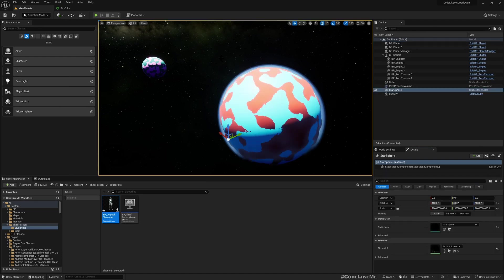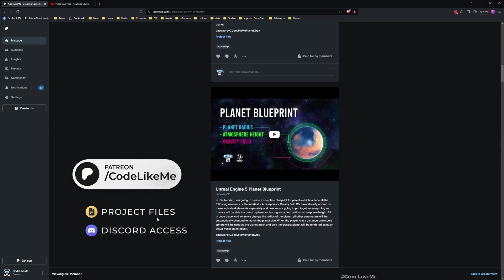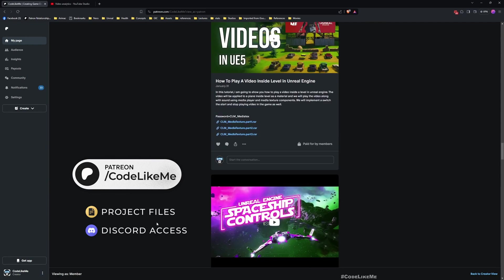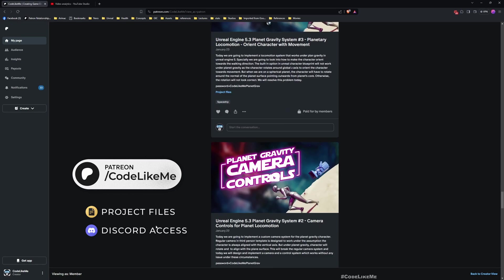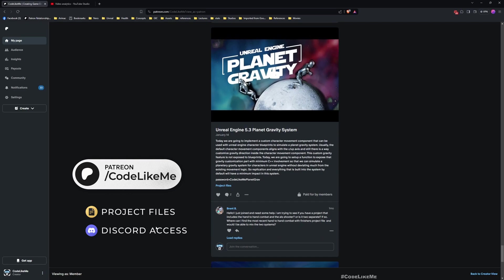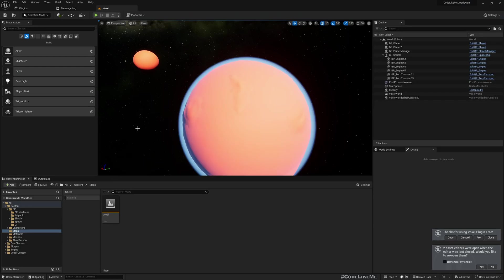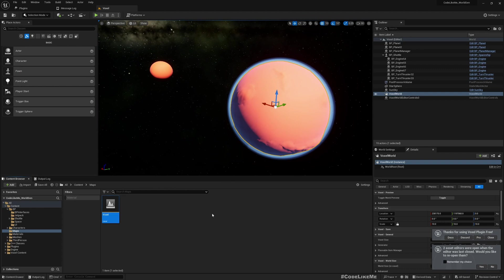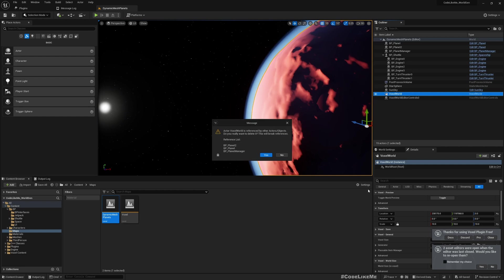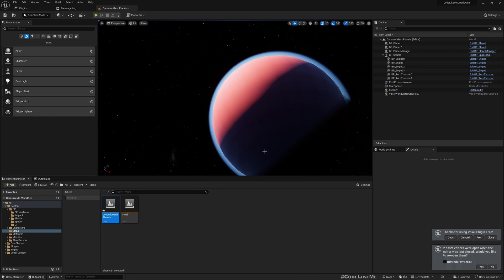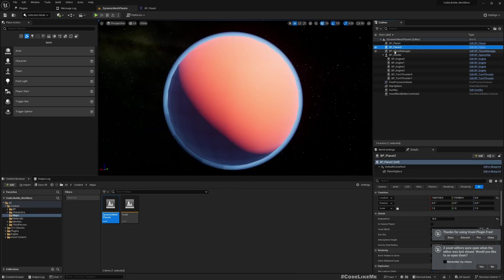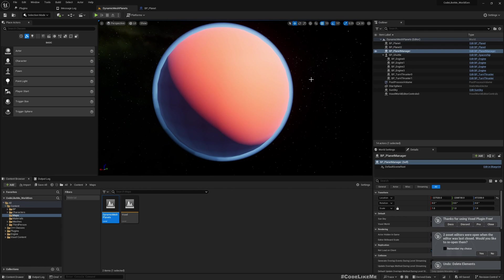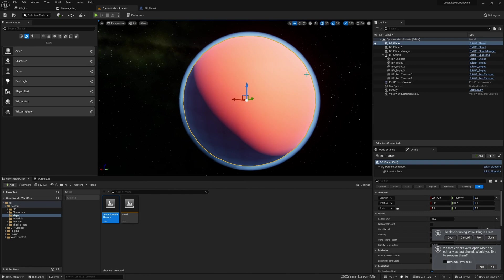Before we get started, I'd like to remind you you can download the project files of this project and all other thousands of projects that I have done in my channel. There are 1700 videos, and for each video project file is accessible once you become a member. This is the same map that I implemented the planet using the voxel plugin. Let me duplicate this and call it dynamic mesh planets. Here let me remove the voxel word from this. For this part we don't need this planet manager as well, but we do need that for the planet gravity component.